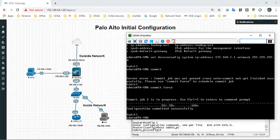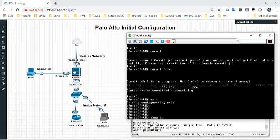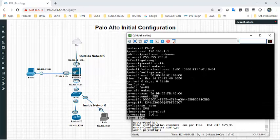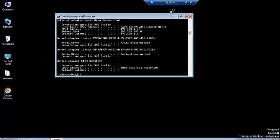Configuration was saved successfully. We can see the assigned IP address — 172.168.1.1 — and the IP assignment is now static. Let's go to the Windows host machine and try to access the GUI.